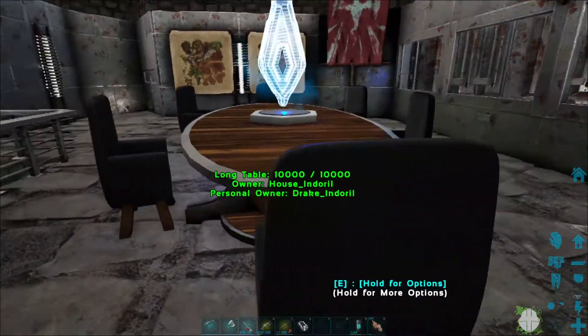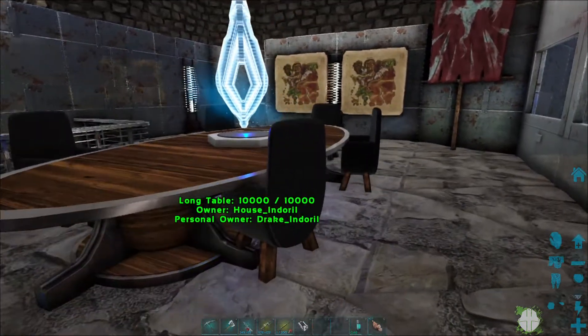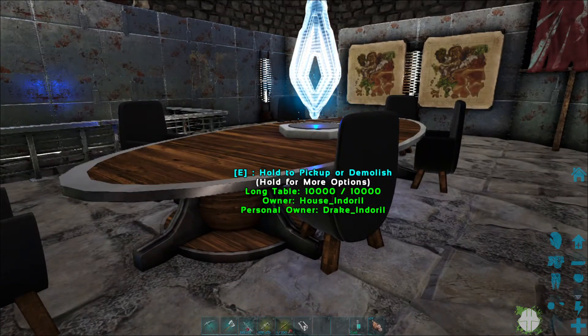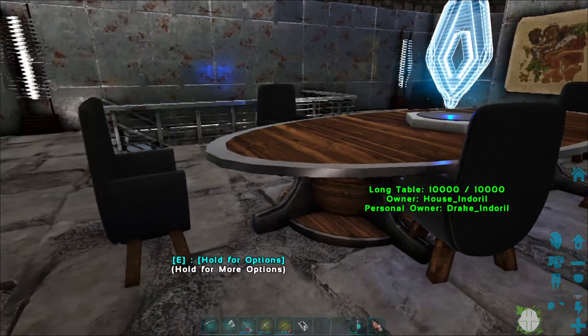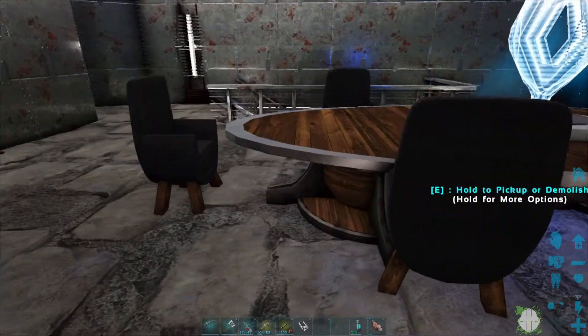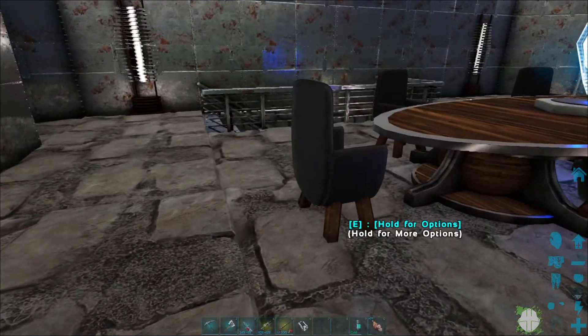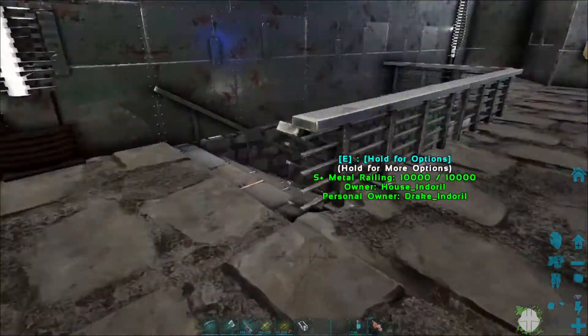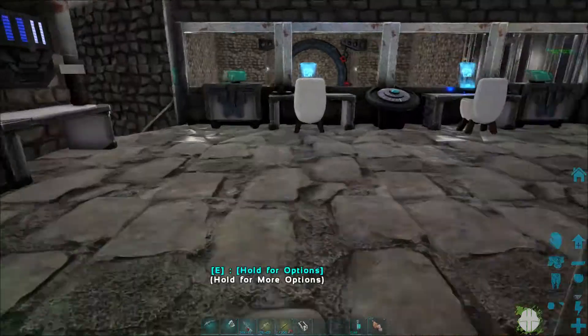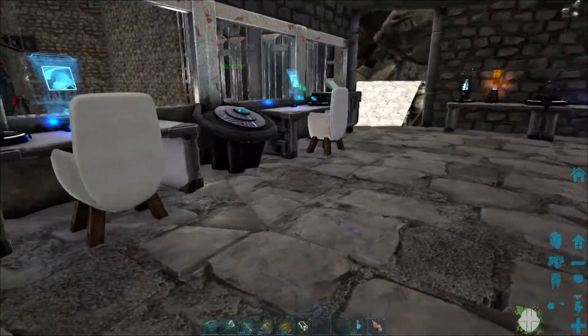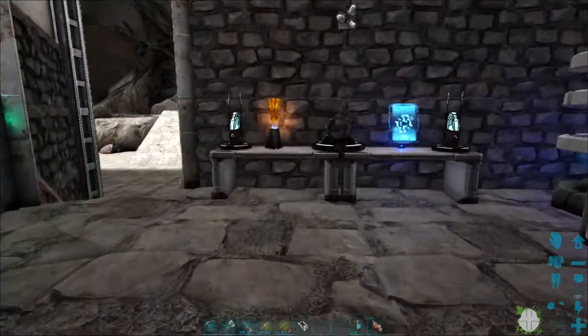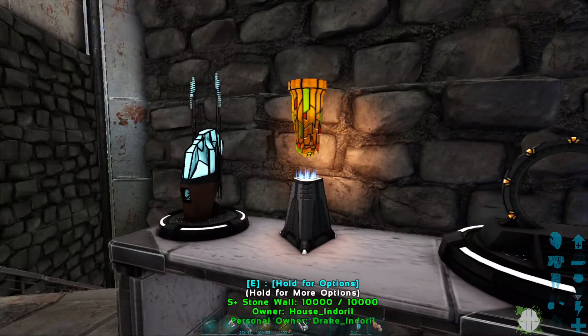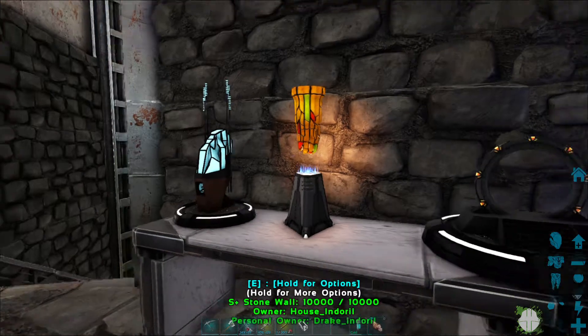Now, the table and chairs is from Echo's RP Decor. I thought it looked okay, although I did have to paint the chairs, which reminds me I should do that to these ones down here as well. The DHD, obviously that's from Stargate.